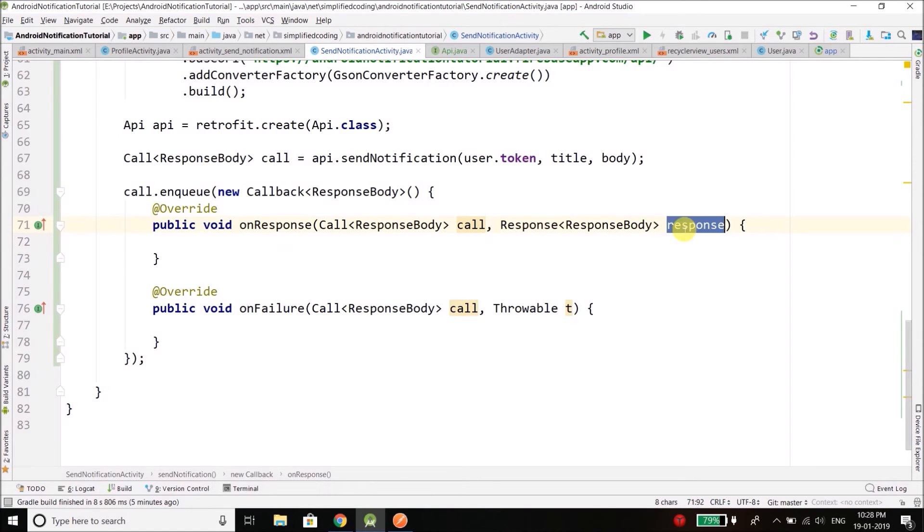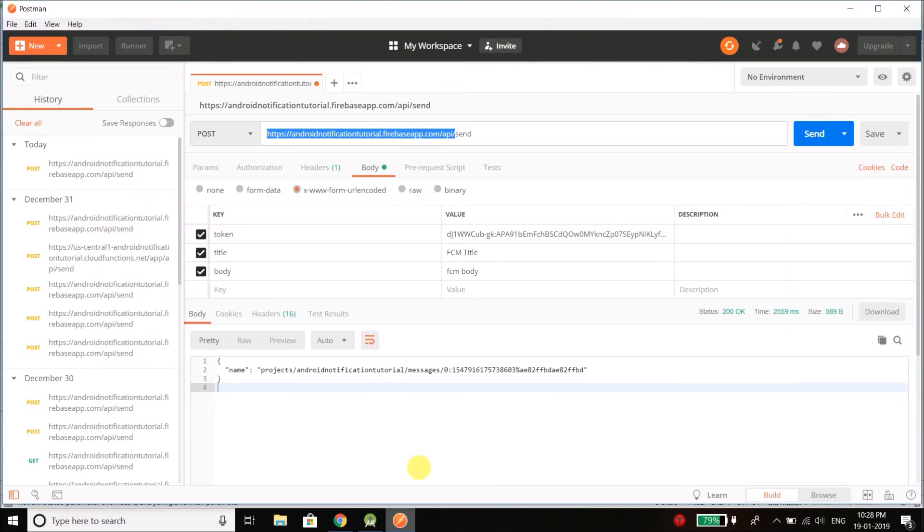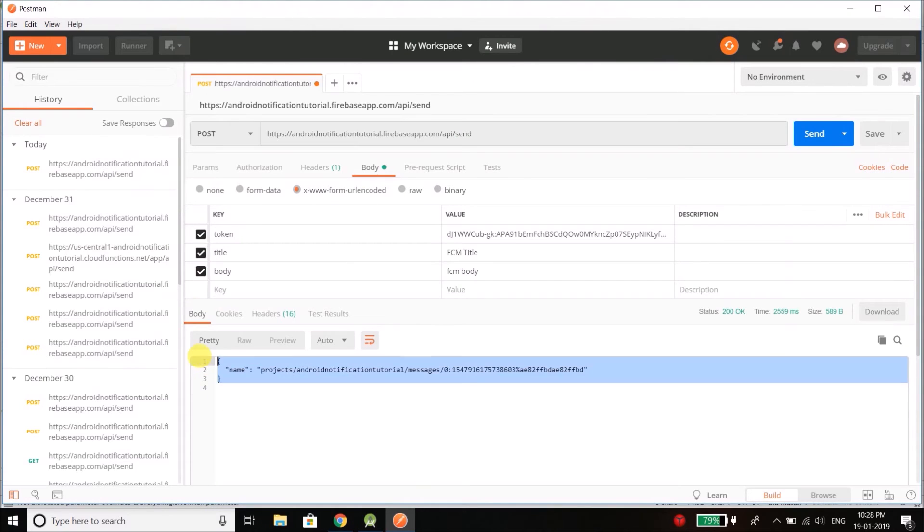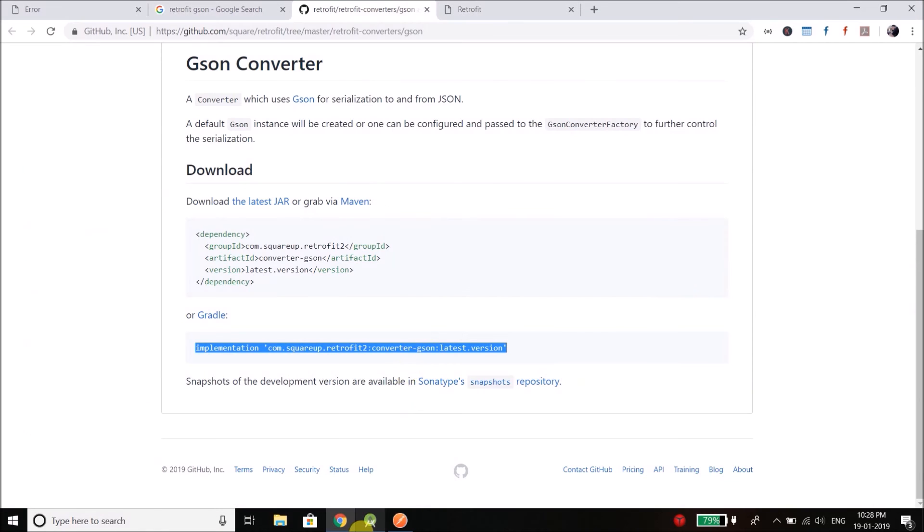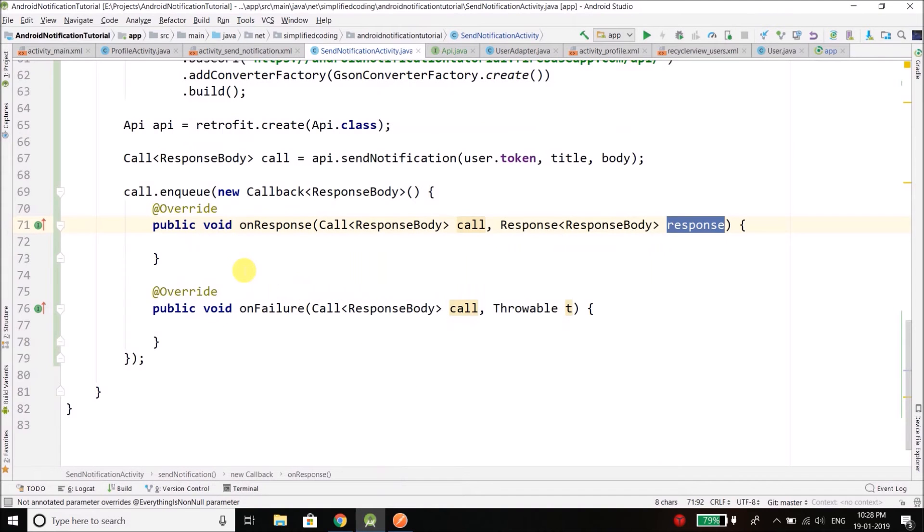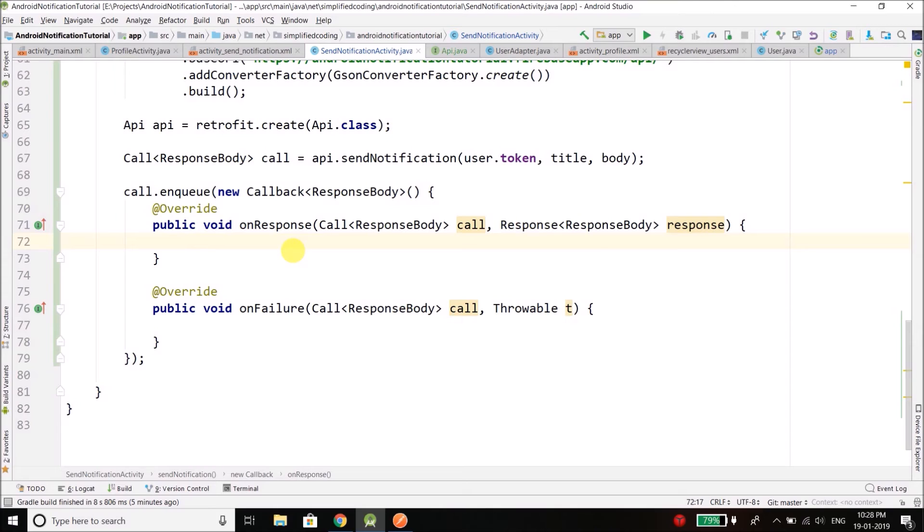Now inside this response we will get the response that we are getting. So if you want you can parse the response, but right now I am not going to parse the response. If you want to learn how to parse the JSON responses you can check the Retrofit tutorial. The link is given in the description of this video.